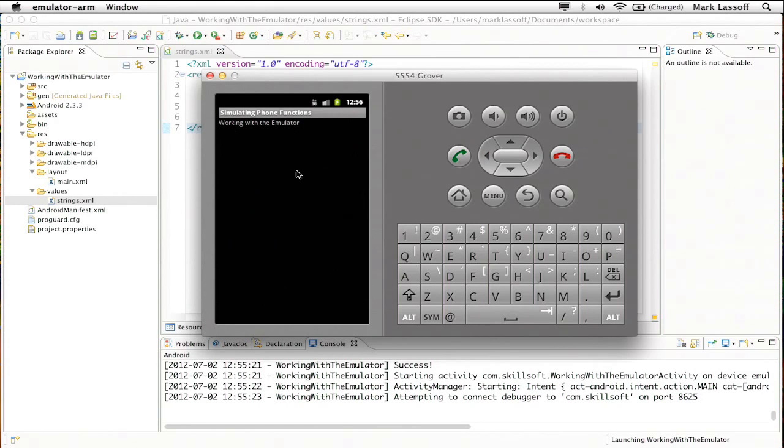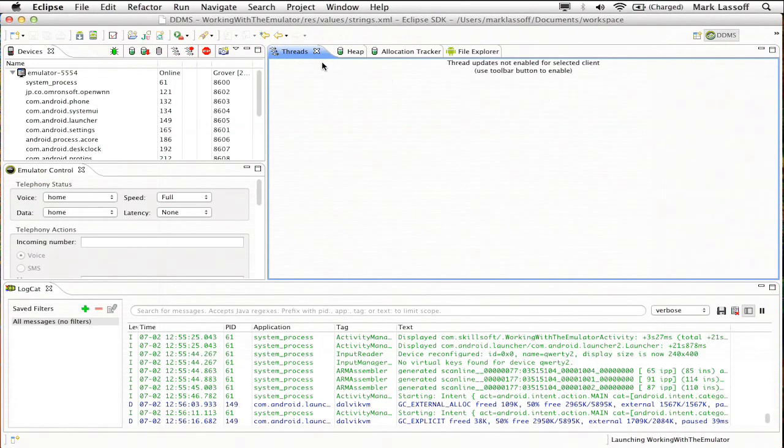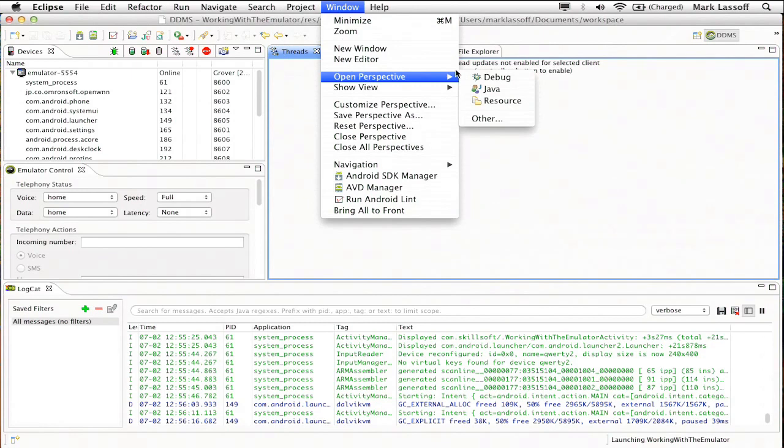Let's say I wanted to simulate a phone call coming into the phone while my application is running to see how it reacts. I'm going to go into a view called DDMS view. We reach it by tapping this double arrow on the right hand side and selecting DDMS. If for some reason DDMS is not available from that menu, you can go into the window menu, open perspective other, and you'll find DDMS listed there.